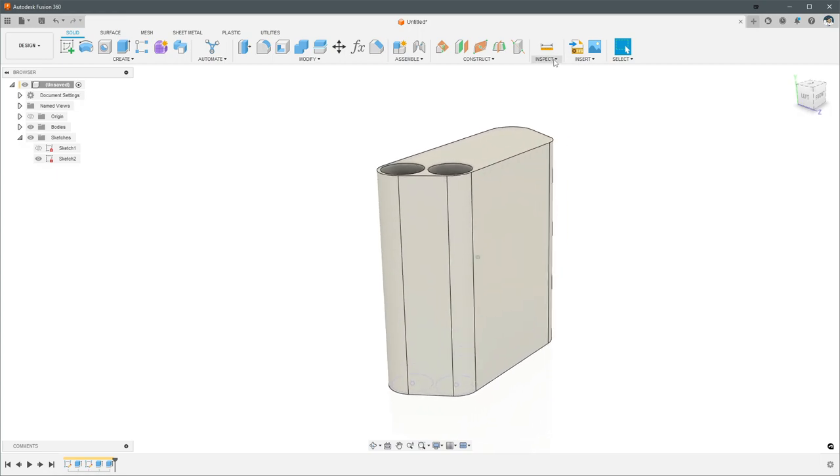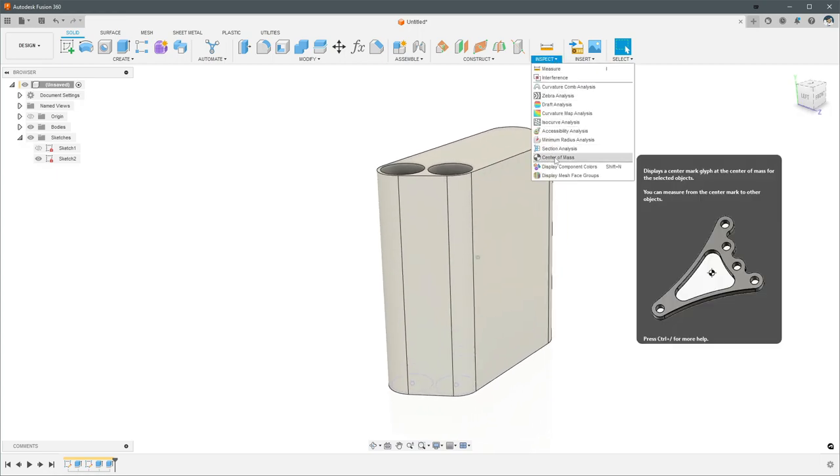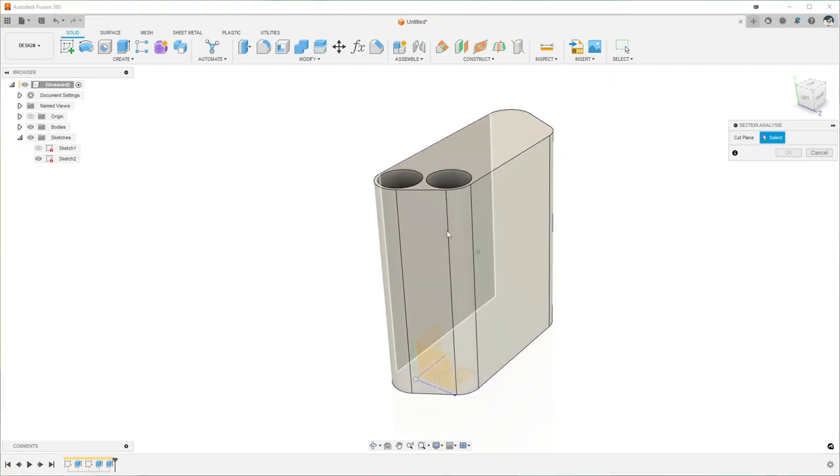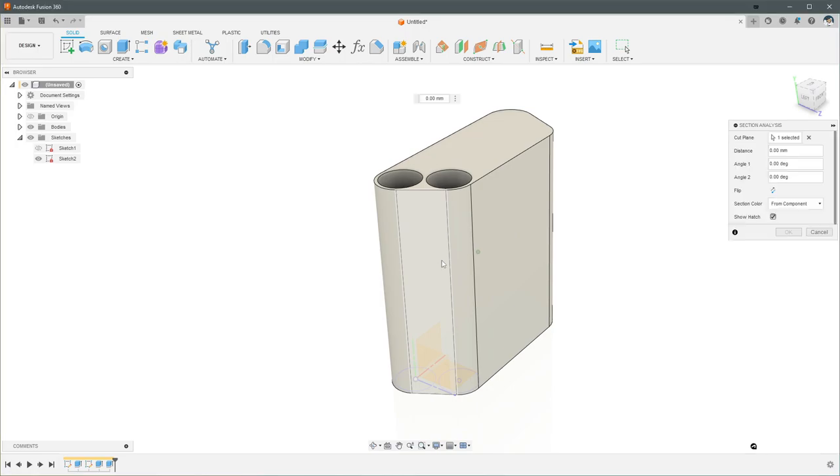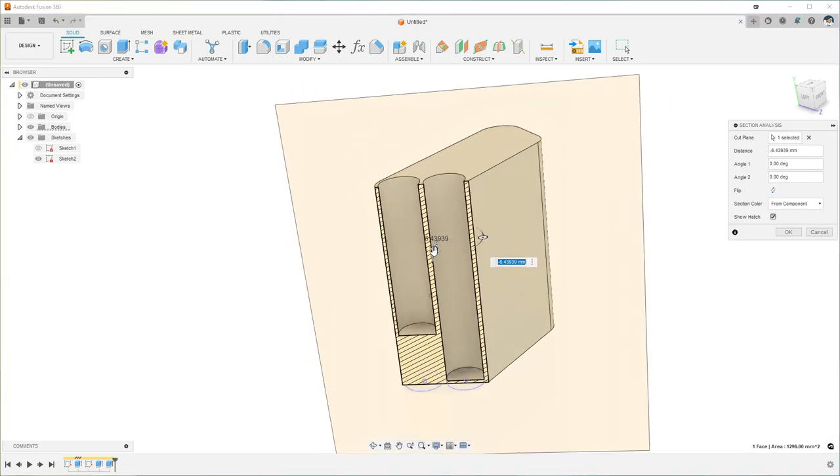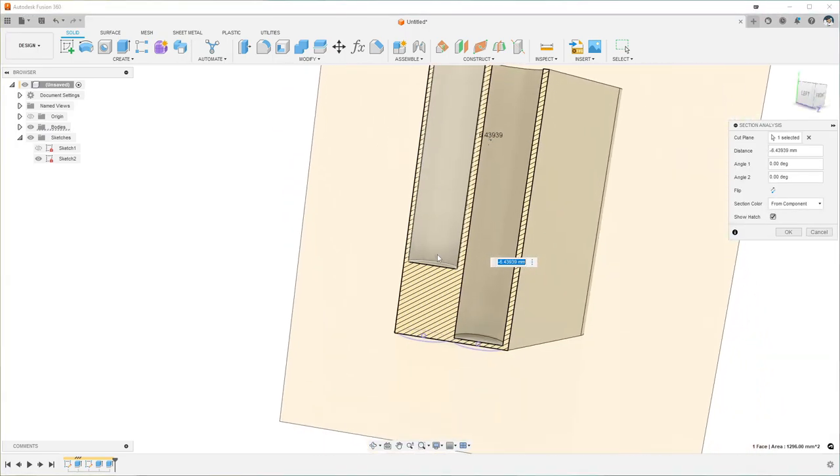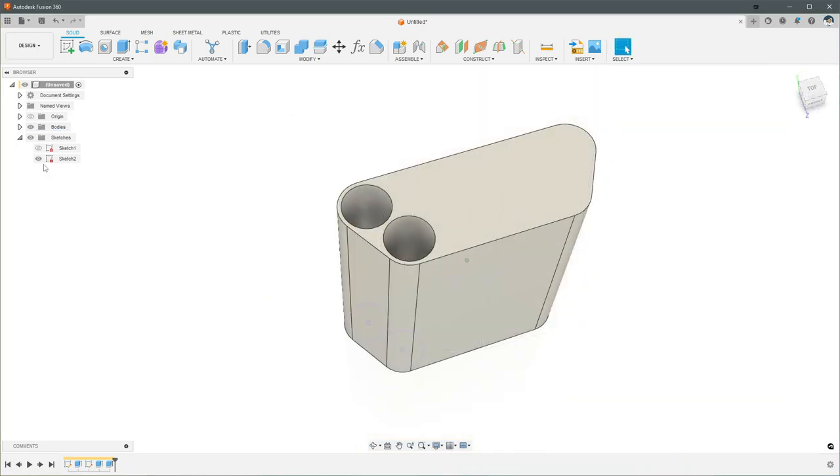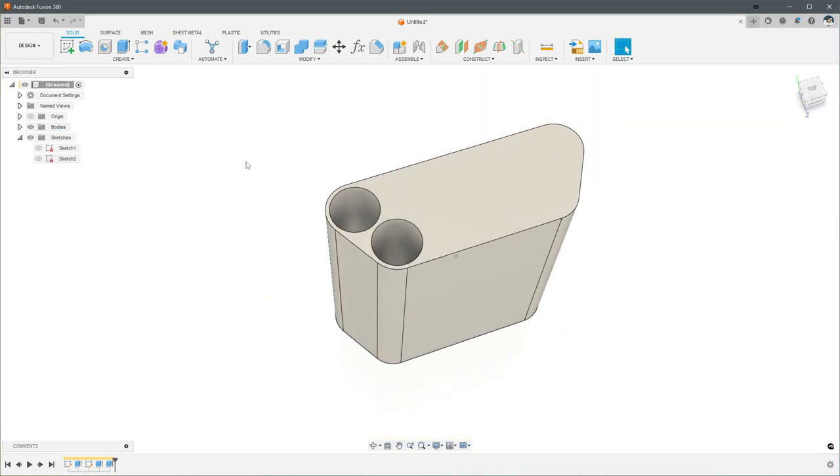If you want to see what that looks like, you can go to inspect and then section analysis. And if you click on a face, that will let you view what the model looks like at a cross section, which is kind of nice. We're done with this sketch now.